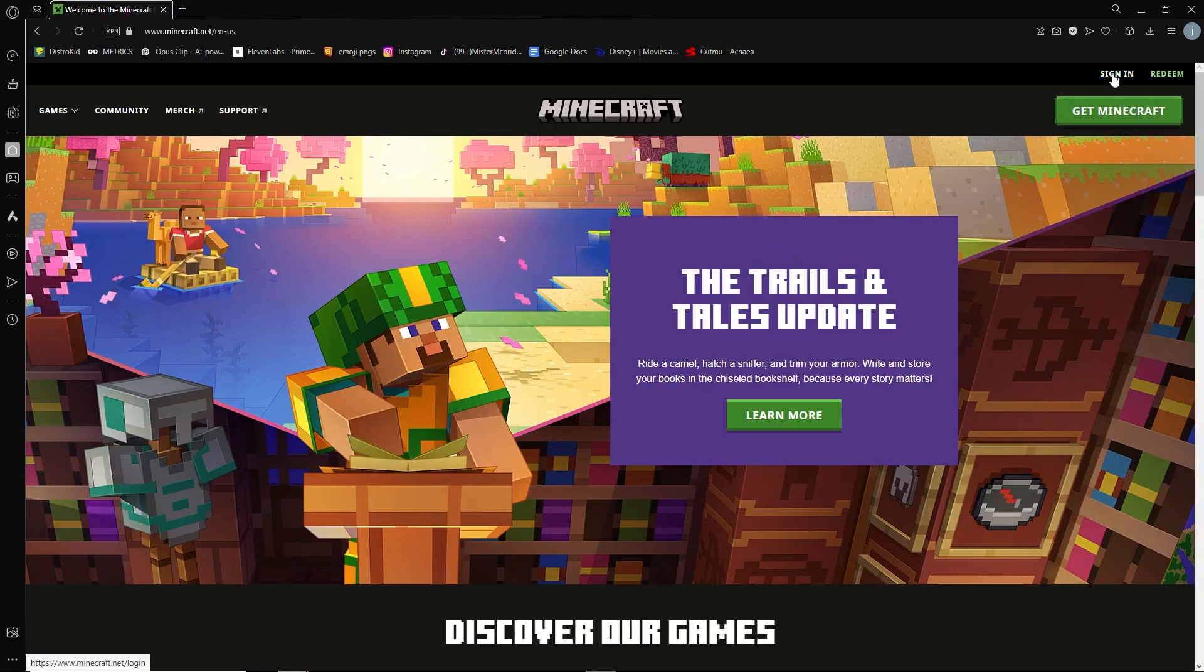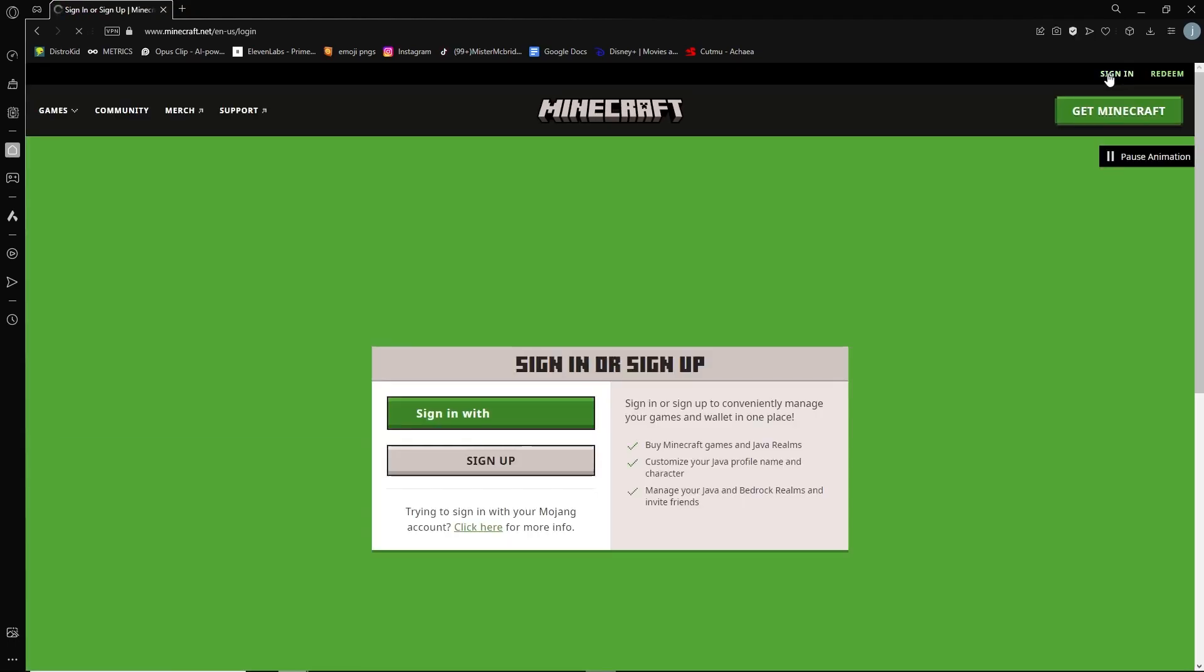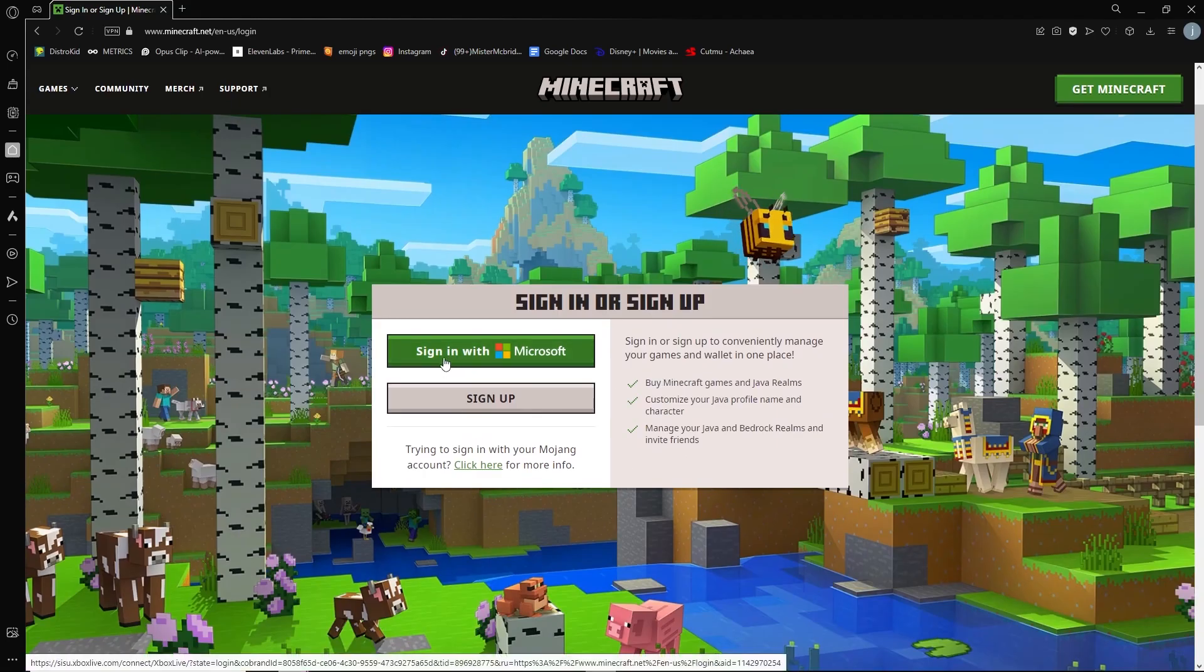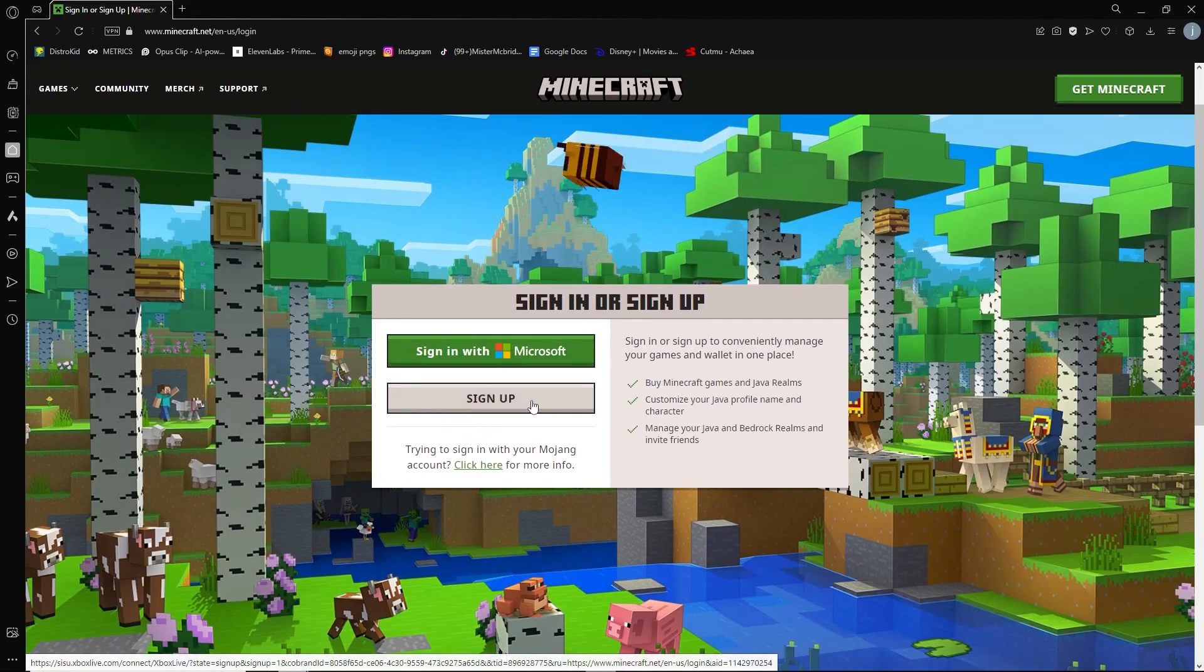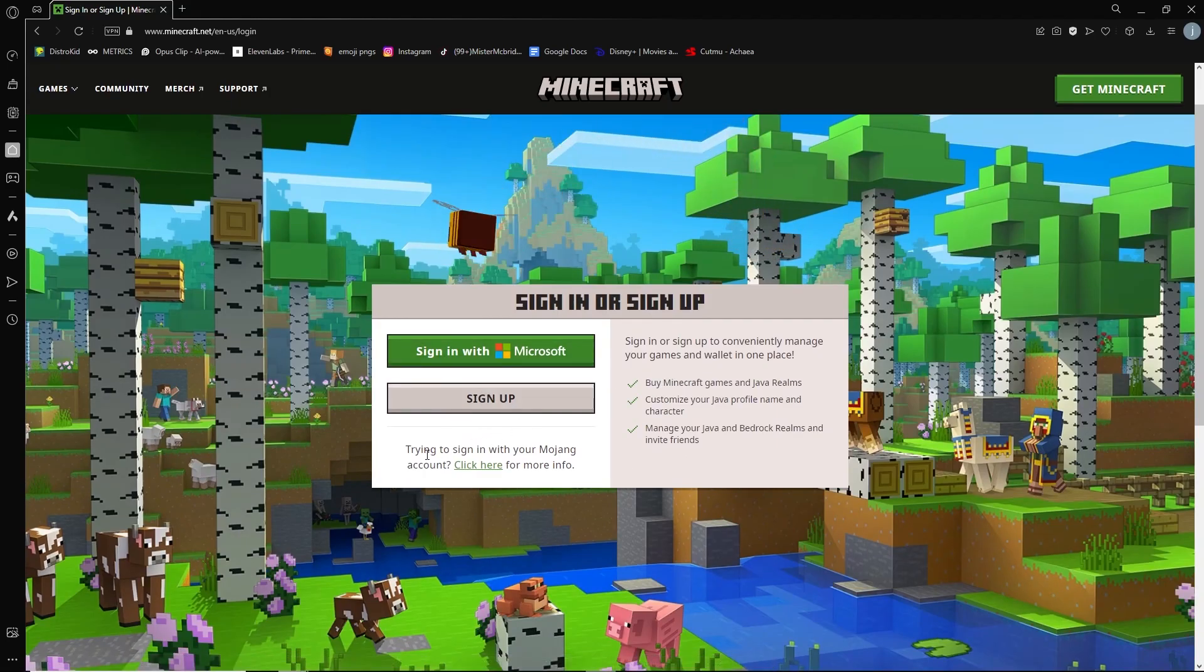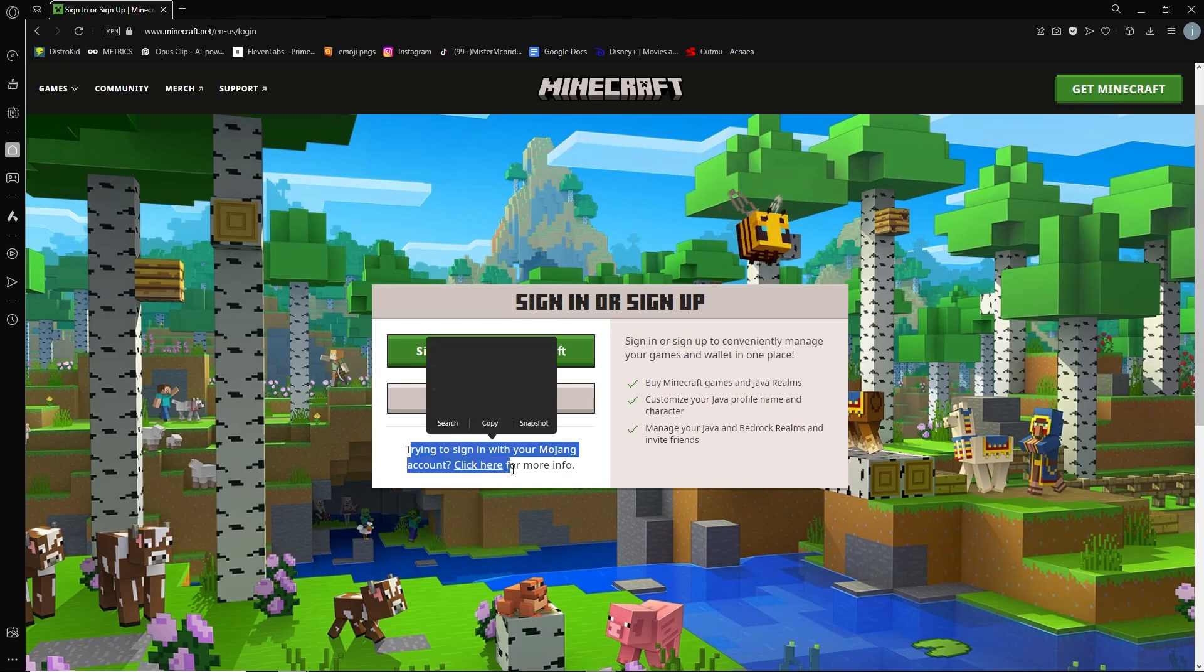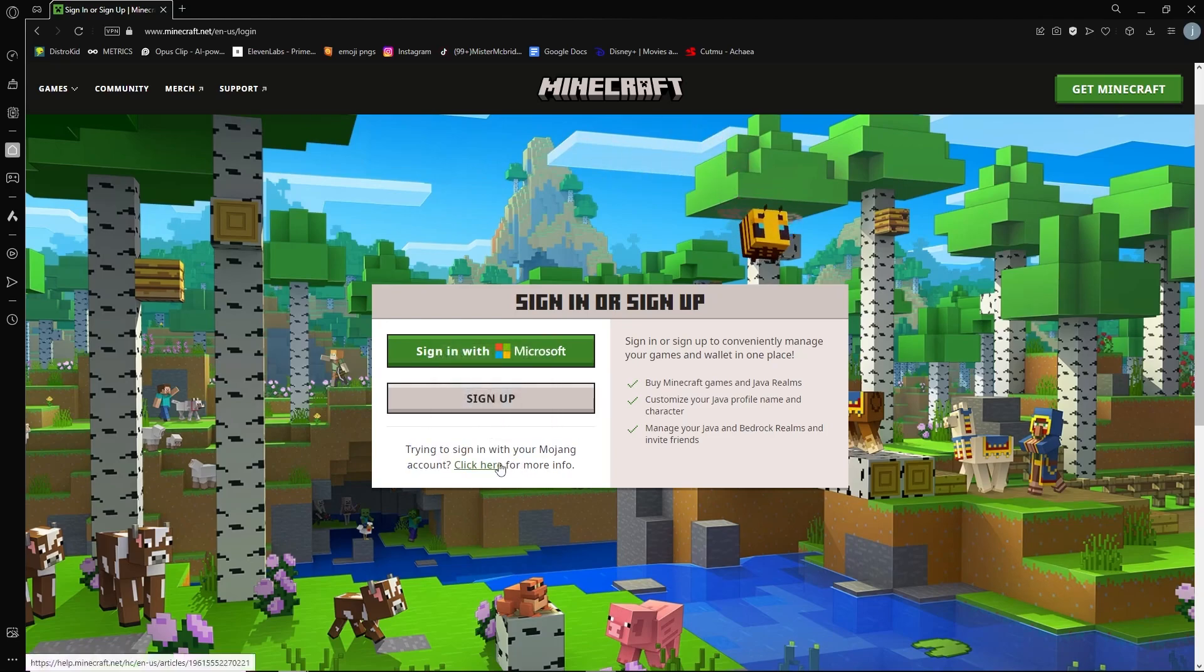Here we're going to go to the sign in at the top right. It's going to ask to either sign in with Microsoft, sign up, or it's going to say trying to sign in with your Mojang account. Click here for more information. We're going to go and click on that.